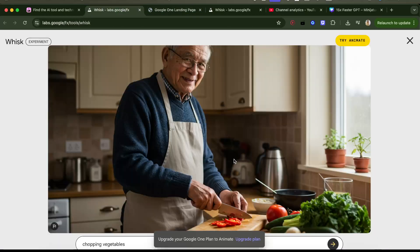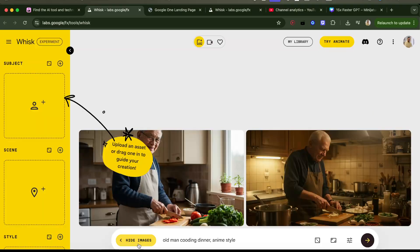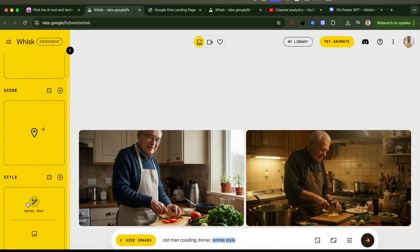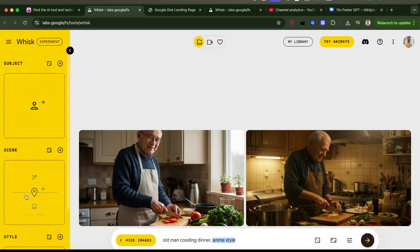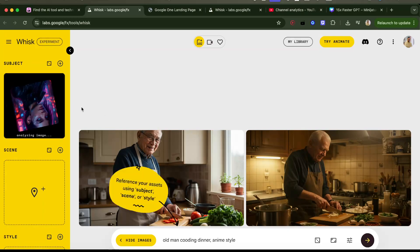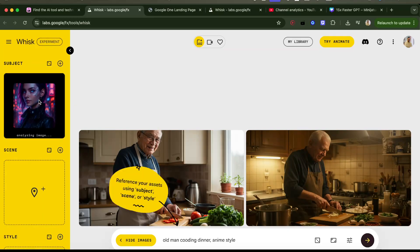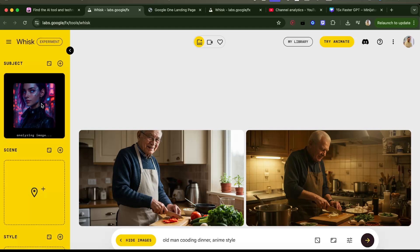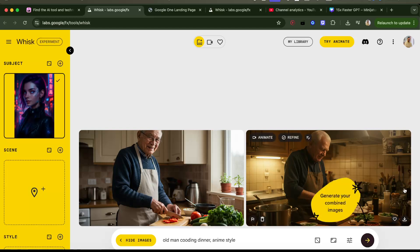If I click 'add images' I added an anime style image. I can add subject, scene, and style — so let's upload it. I added this image, it's analyzing the image. Then I click 'generate your combined image.'